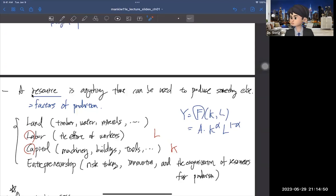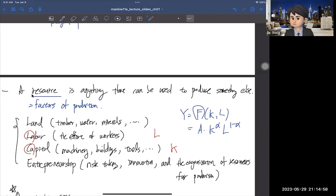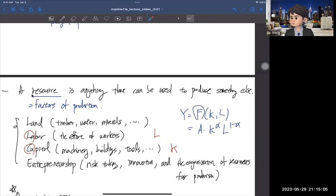What I'm saying is that we can use labor and capital to make something. We don't use land and entrepreneurship because they are too difficult to measure and too complicated. So we mainly use these two resources: labor and capital.